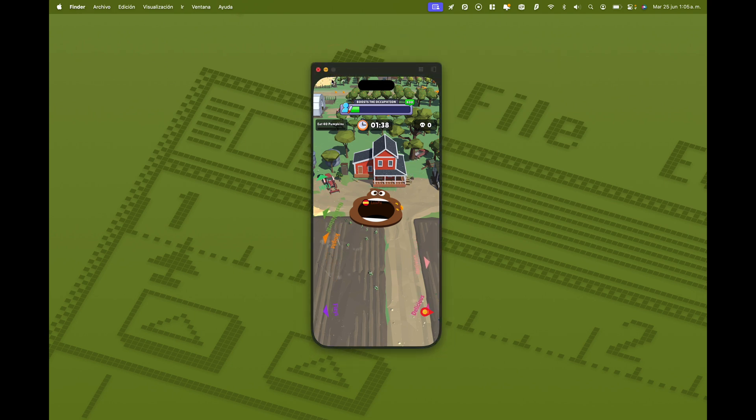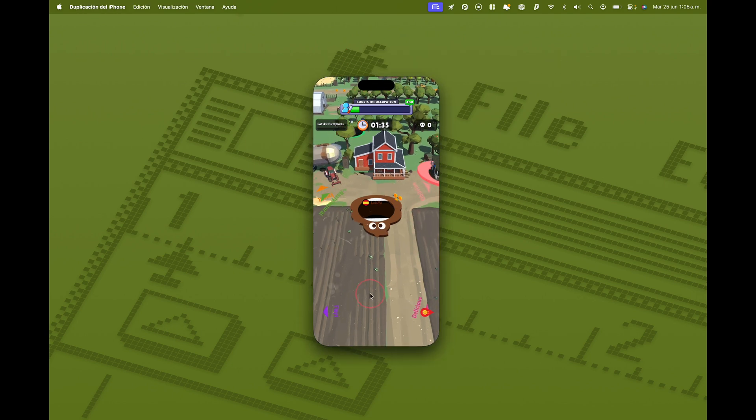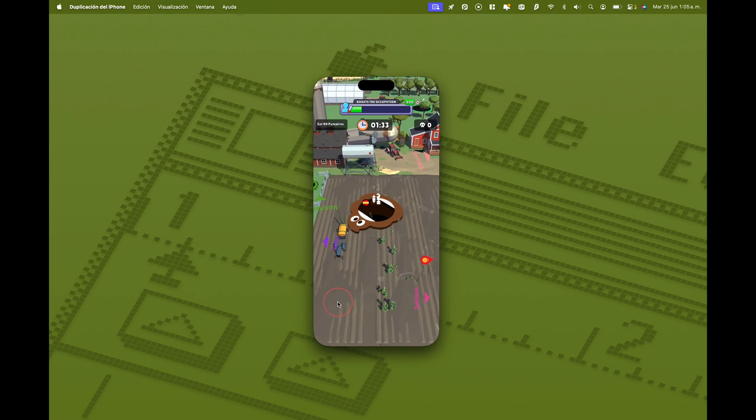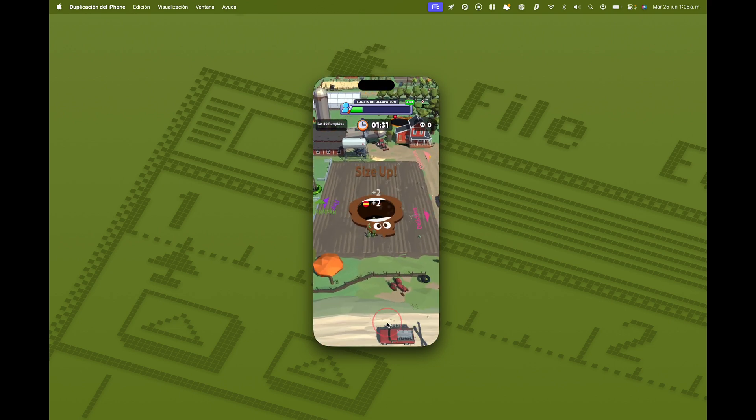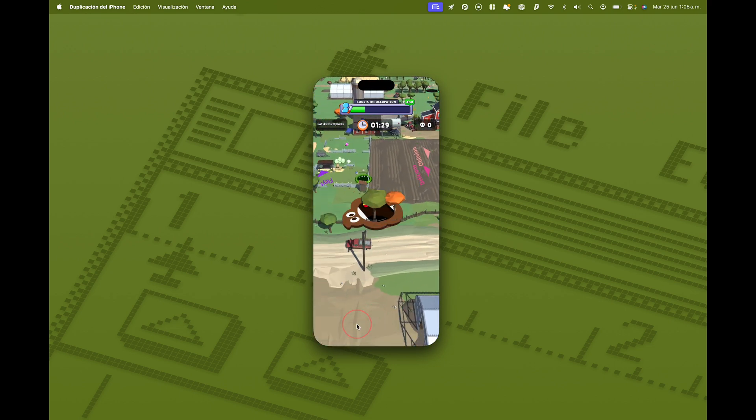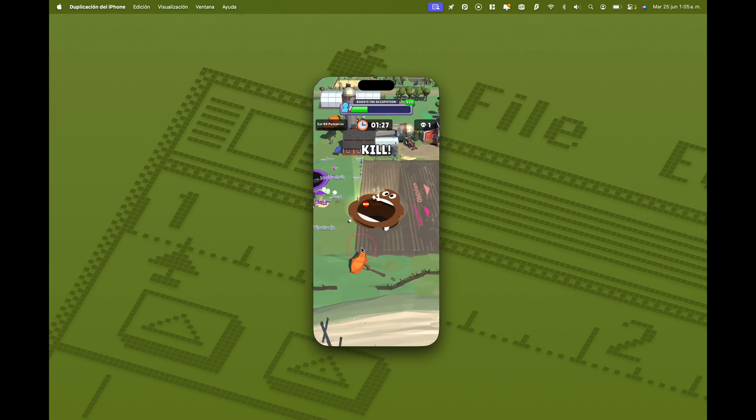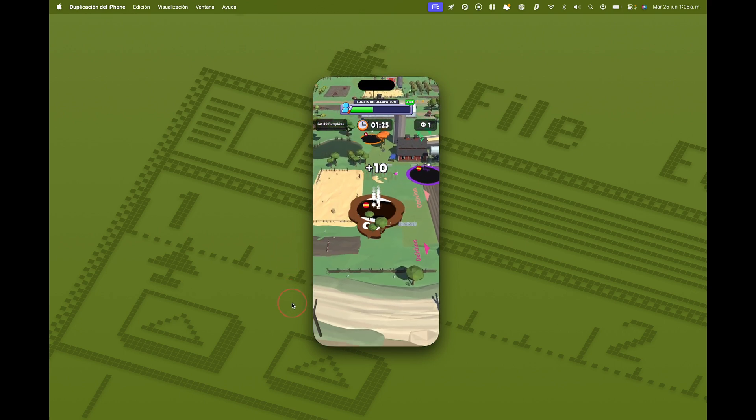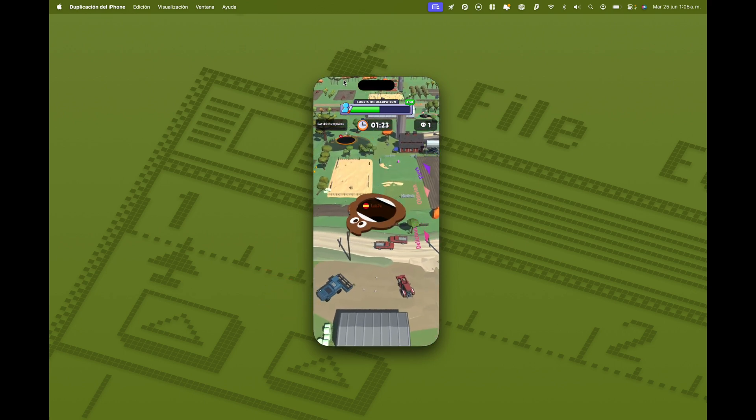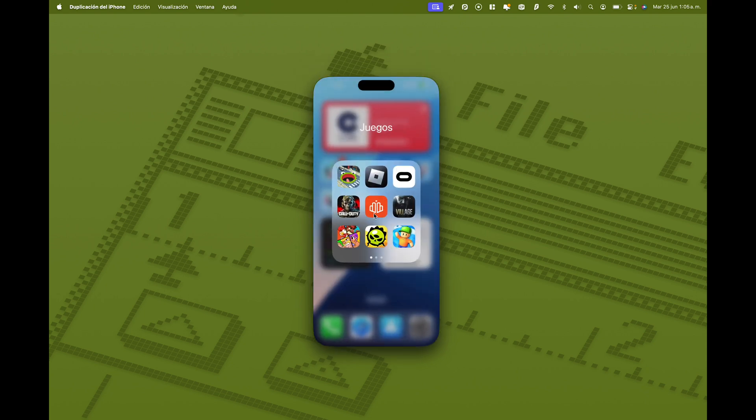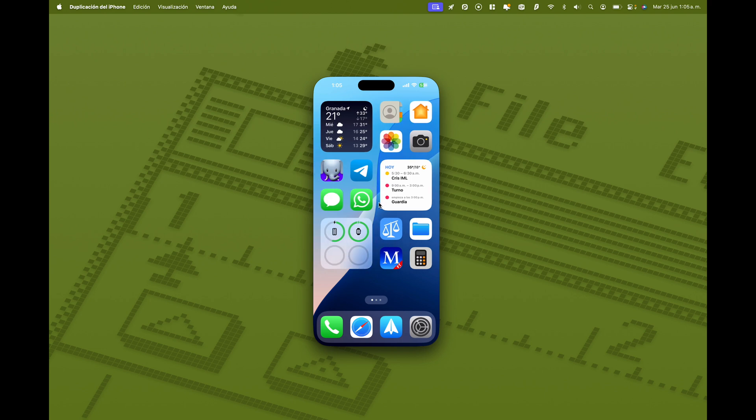Una lástima que no podamos utilizarlo de forma nativa en Europa. Tengamos que recurrir a ese truquito, pero bueno, esperemos que se solucionen los problemas pronto y que esto funcione de forma nativa. Y podamos acceder a todas las funciones de iOS 18, también los europeos. A ver si se ponen de acuerdo Europa y Apple. Y bueno, pues eso. Esto es una muestra de cómo funciona iPhone Mirroring. Es la principal novedad de esta Beta 2.